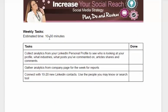We also have some weekly tasks. Collect analytics and gather analytics for your company page as well. And also connect with at least a minimum of 20 people per week on LinkedIn.